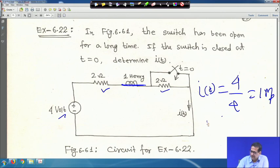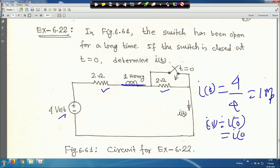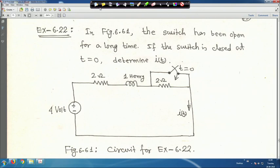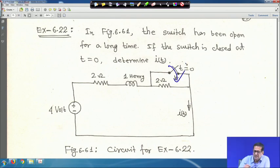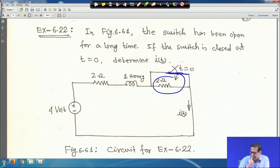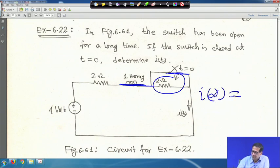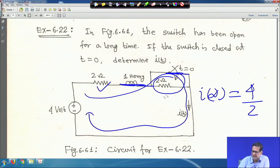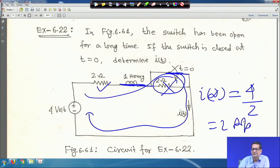So i(0) = i(0⁻) = i(0⁺) = 1 A. When the switch is closed, the other resistor is short-circuited so only 2 Ω is active. At steady state i(∞) = 4/2 = 2 A.